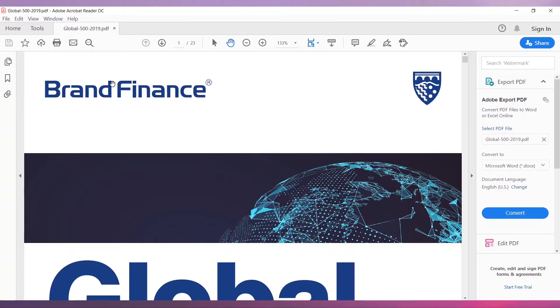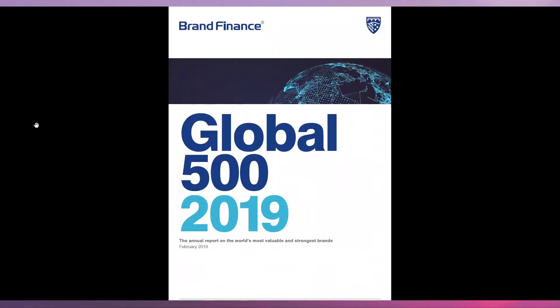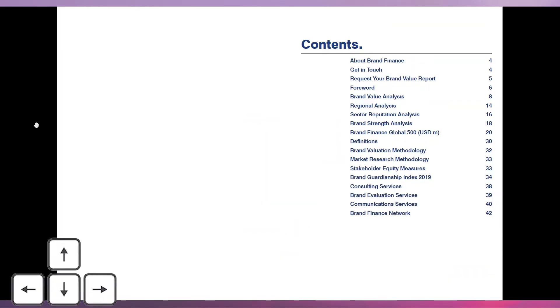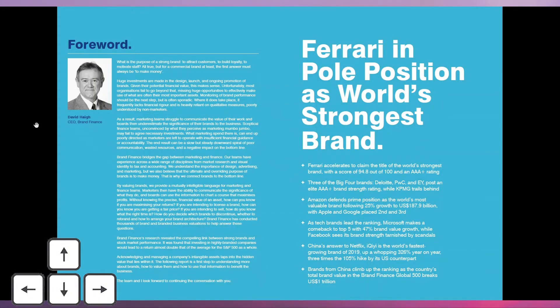To start full screen mode or presentation, click on View, and then click on Full Screen Mode. You can see that the PDF is in Full Screen Mode. Using the keyboard arrows, you can move between slides.